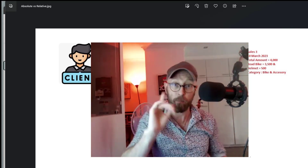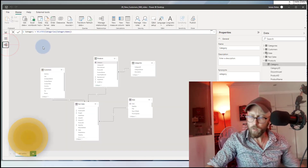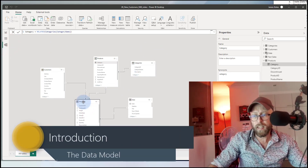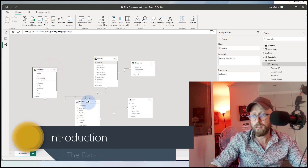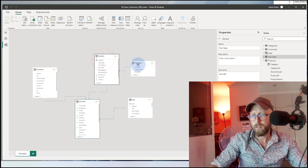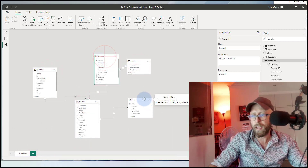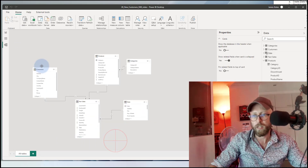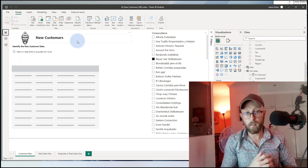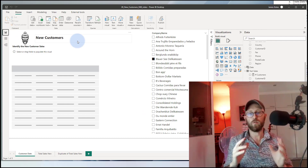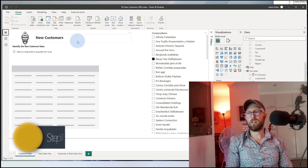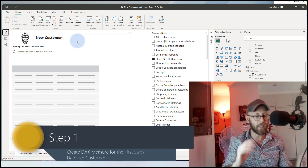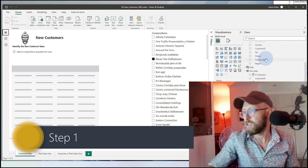We're going to create measures and DAX for both of those. In Power BI, let's quickly look at the data model. We've got sales allocated to a customer dimension, a product dimension, product categories, and the sale happened at a specific date. That's our dimensional model. We're going to look at the absolute new client — we need to determine the very first time we made a sale to a customer, the absolute date of making that first sale.